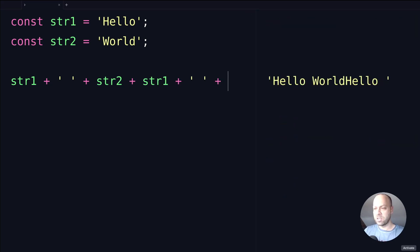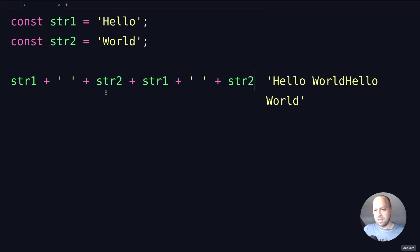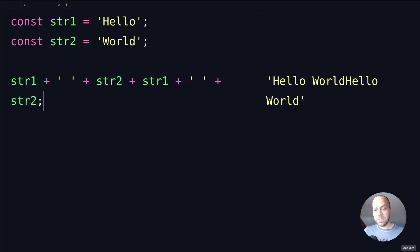Especially if you start to go over one or more lines, you can see that this would be a bit more unreadable in your code if you had a long assignment like this to concatenate or join together lots and lots of strings. So another option that we've got, which is a bit tidier, is to create a new array and then join the items in the array together using the join function.